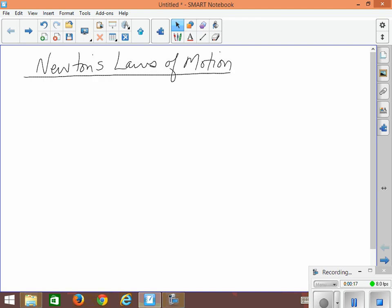He was an extremely intelligent man. He lived back in the 1700s, and he's considered to be what we call the father of classical physics. Classical physics is all of the parts of physics that were discovered and experimented upon up until about the late 1800s.